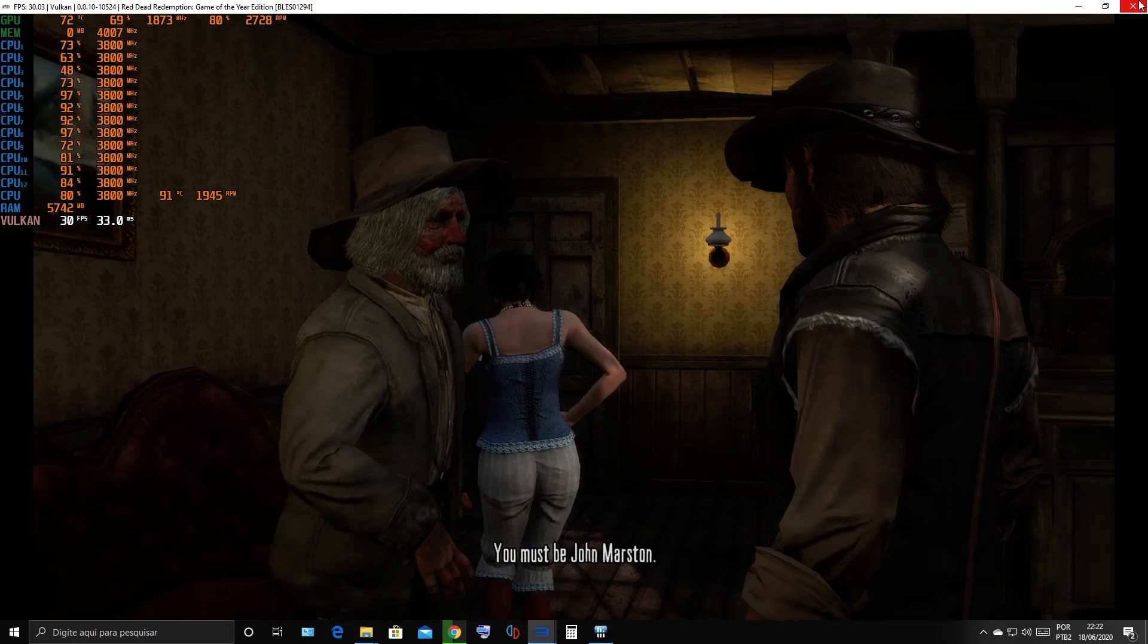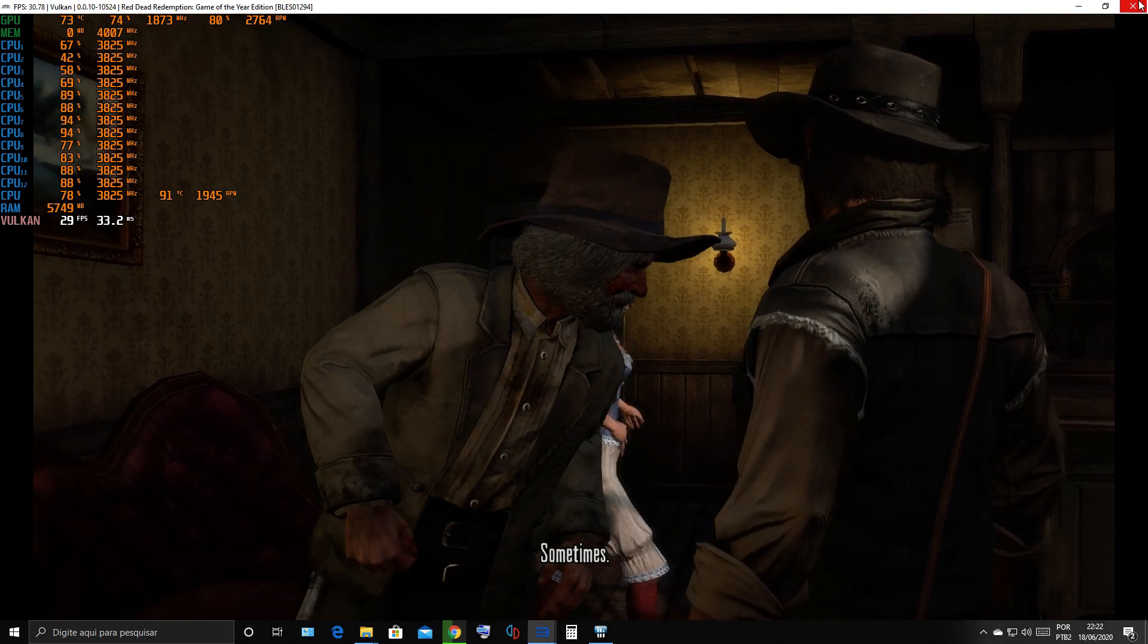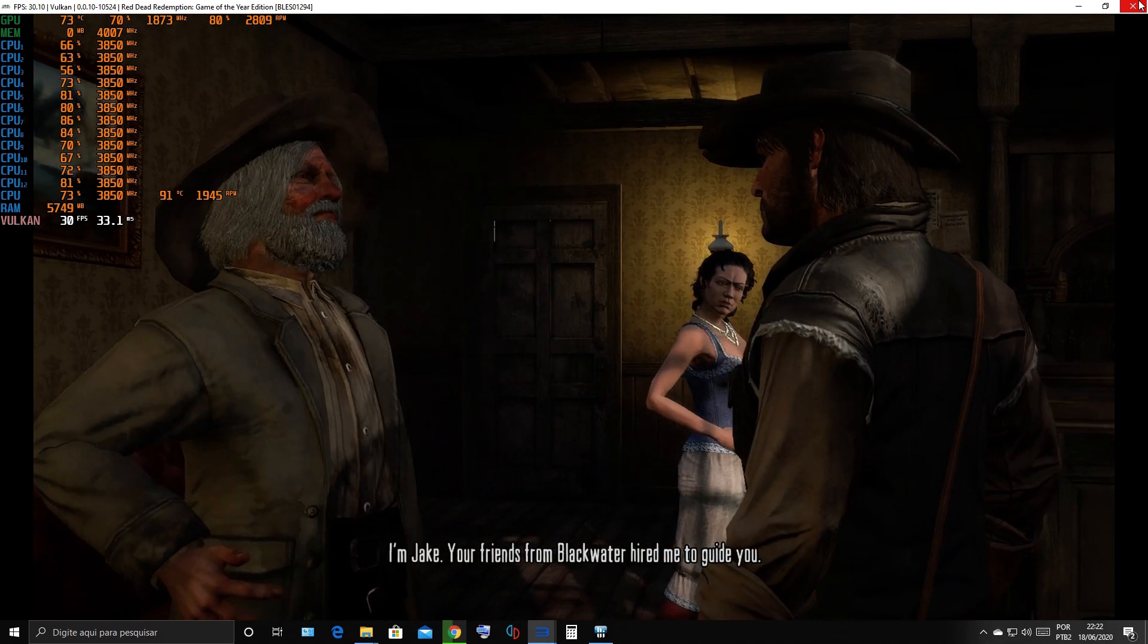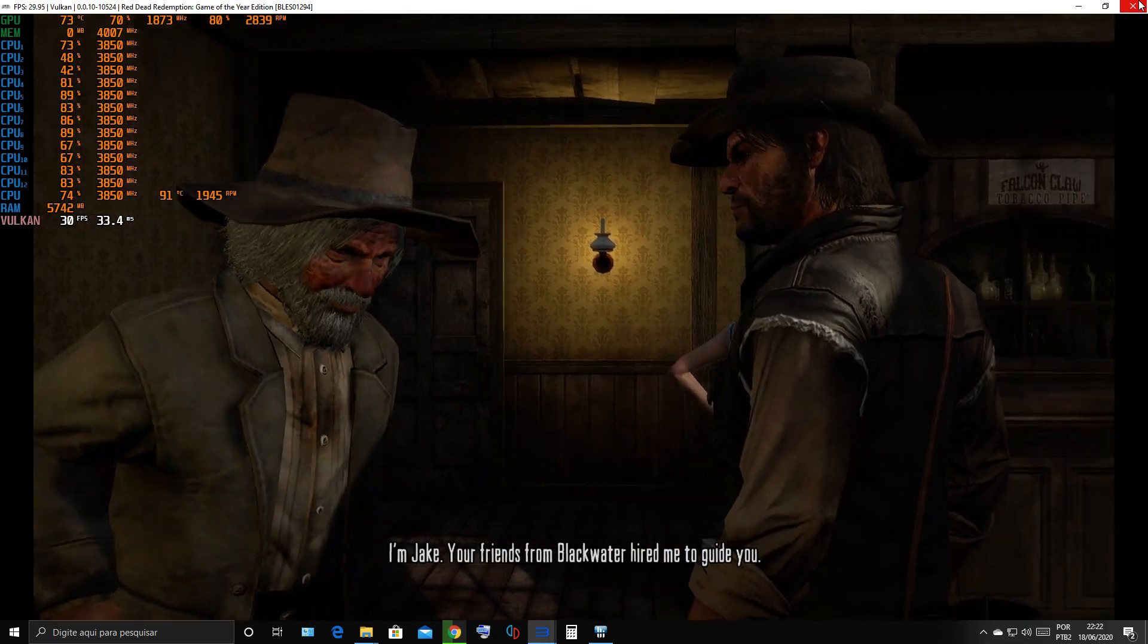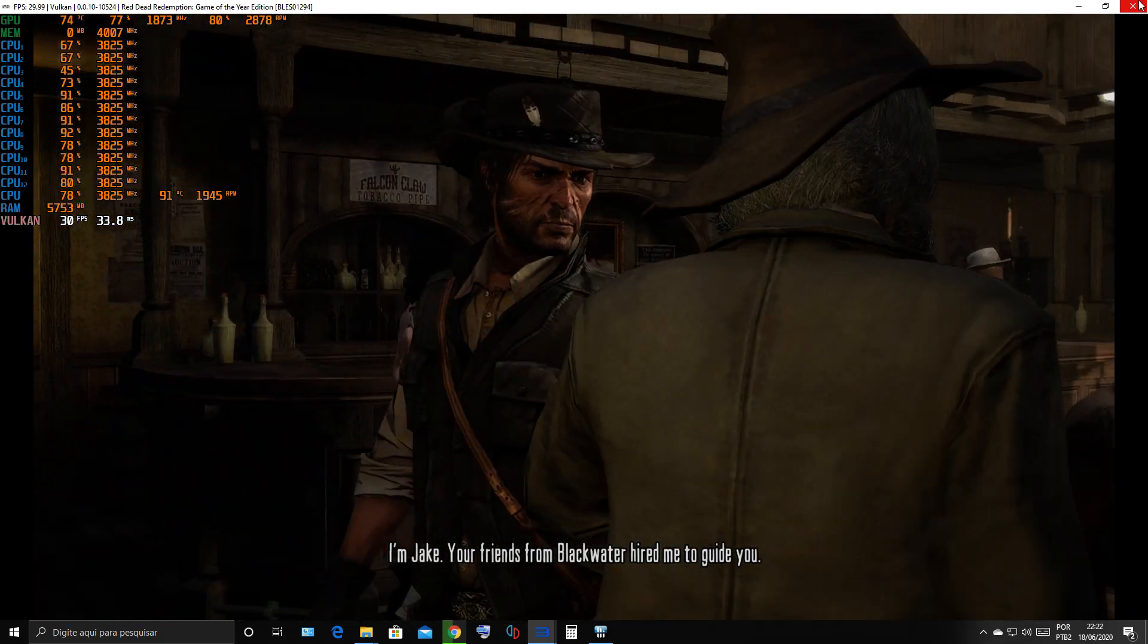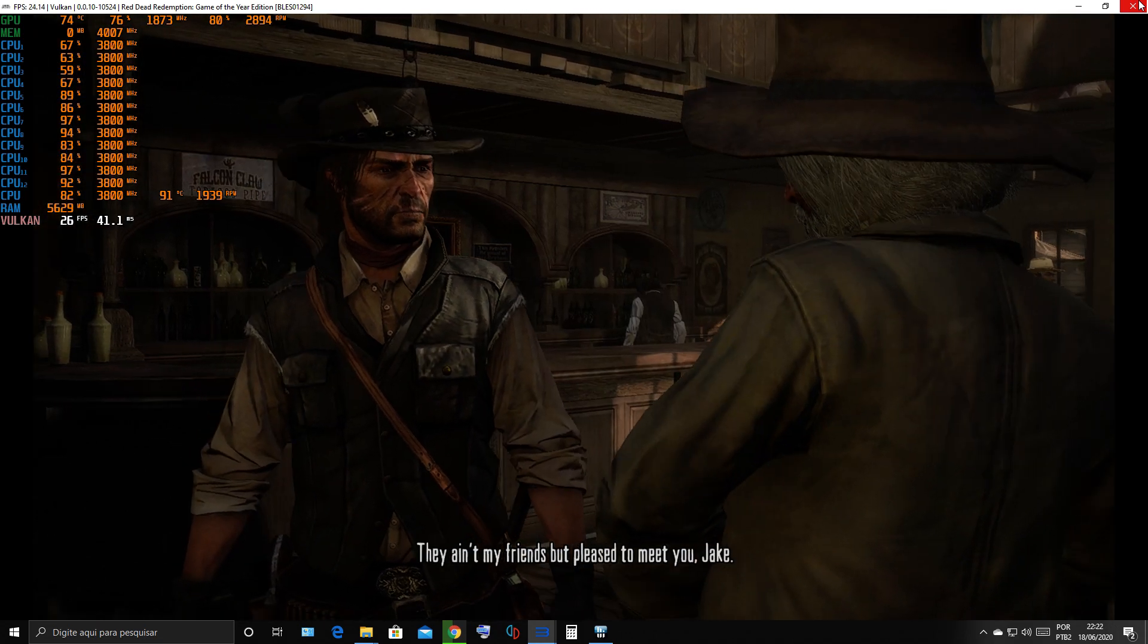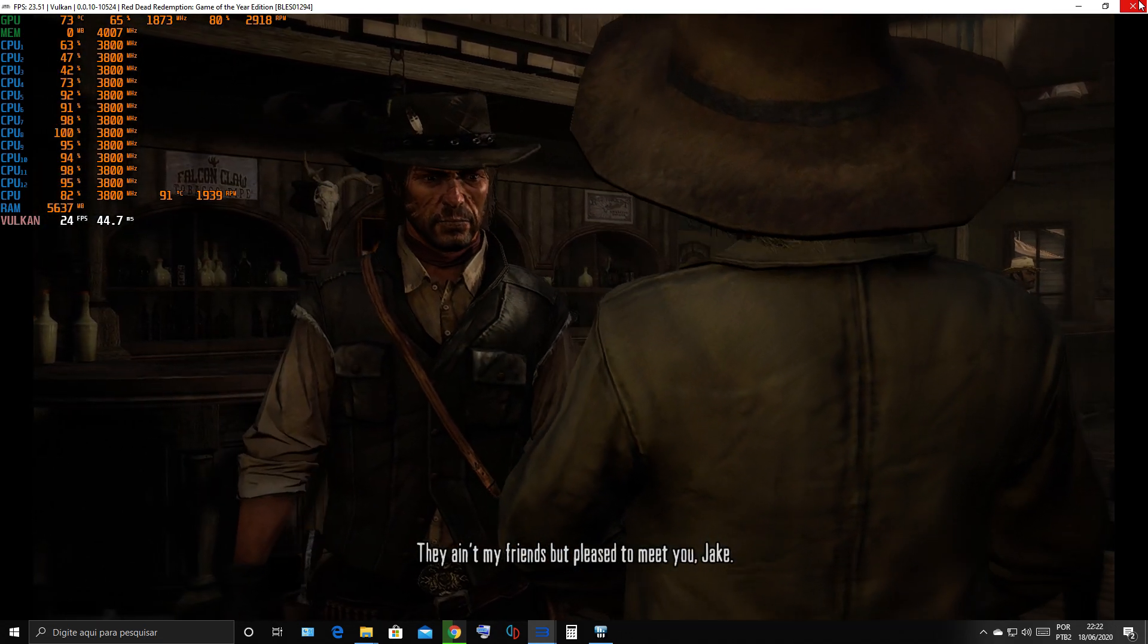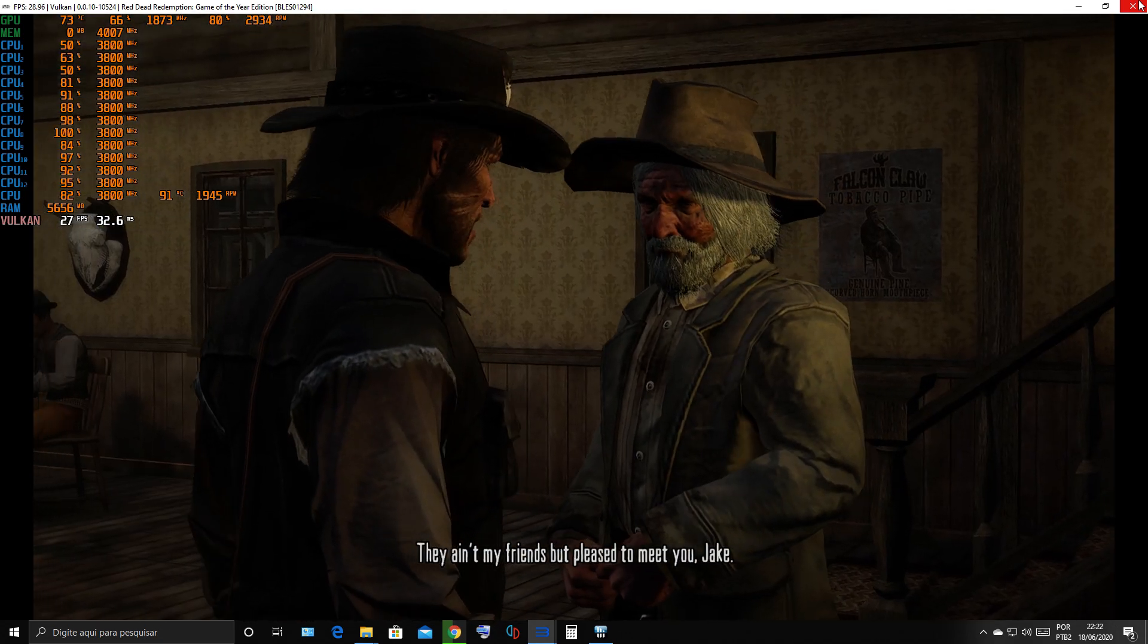You must be John Marston. Sometimes. I'm Jake. Your friends from Blackwater hired me to guide you. They ain't my friends. Pleased to meet you, Jake.